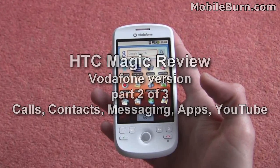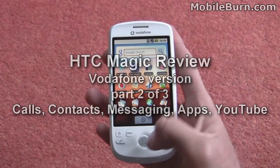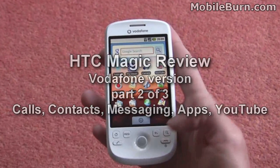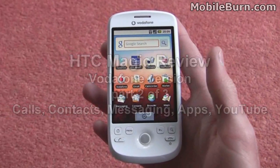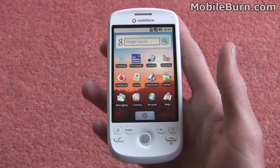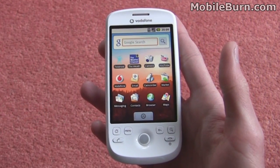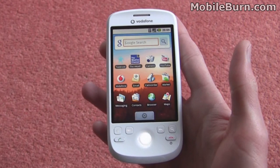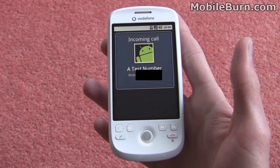I'm just going to show you the call screen here, just to show you the board illuminating and the on-screen contact image, which should in this case be the Google Android character. There we go.